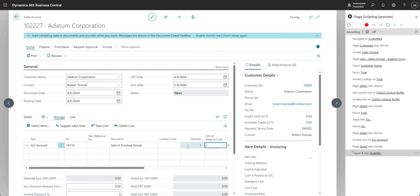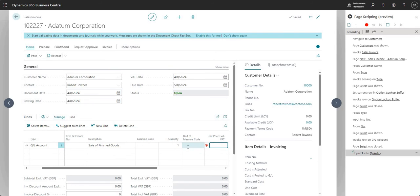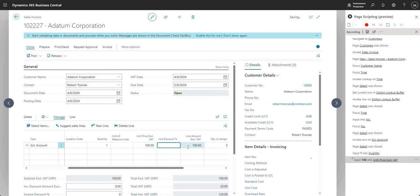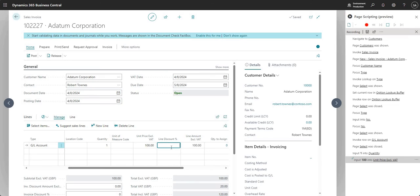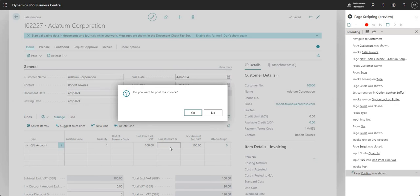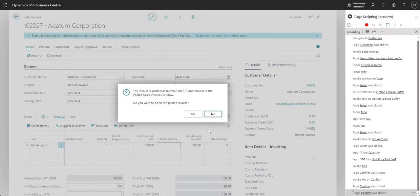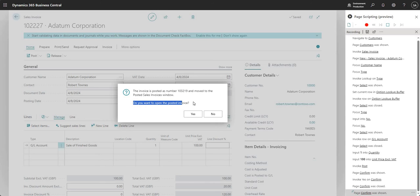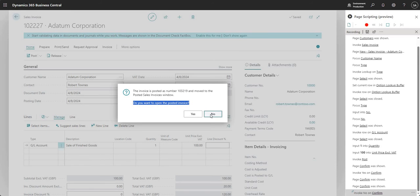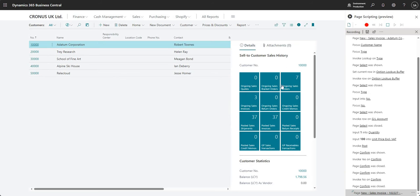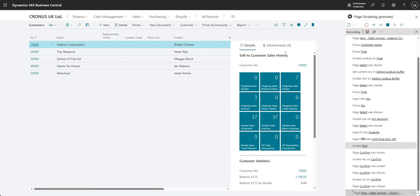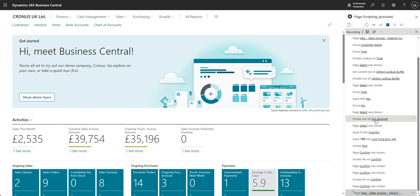I'm inputting a quantity, I'm inputting a unit price, and as you can see on the right hand side, it's populating with all of the steps I'm taking. Let me press F9 for post. I'm going to say yes, and I'm going to say no, I don't want to open the posted invoice.